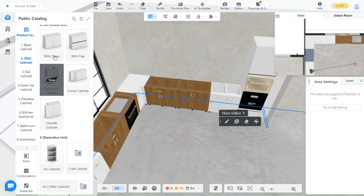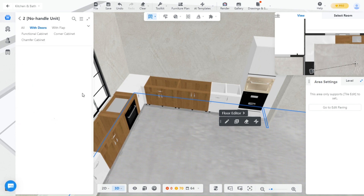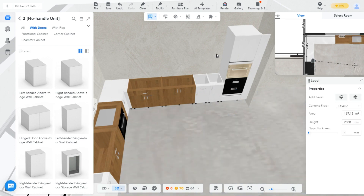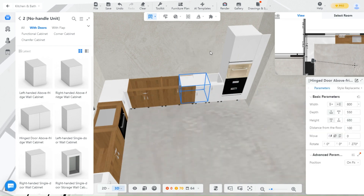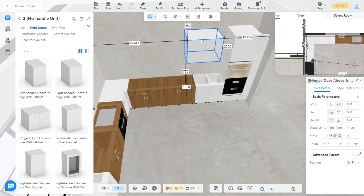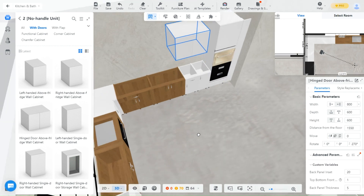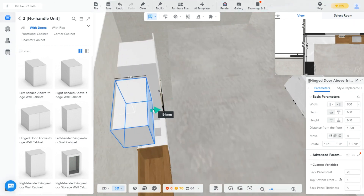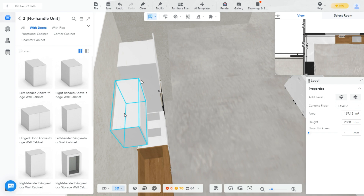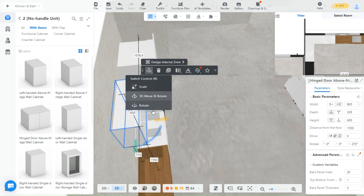Let's add some upper ones. The depth of the upper cabinets is smaller than the lower one, so adjust that.